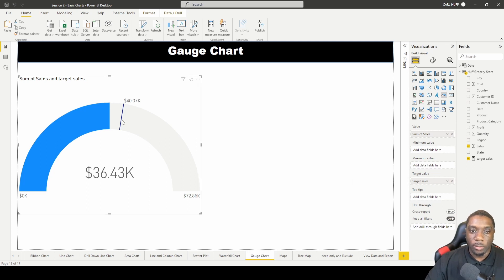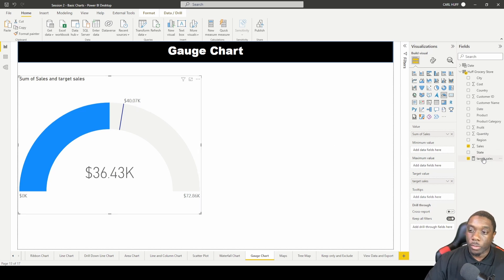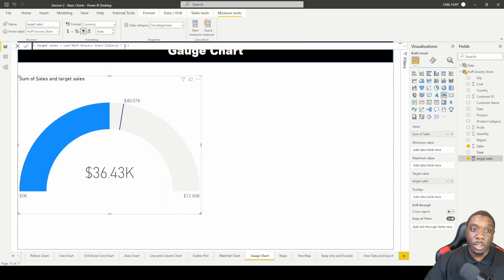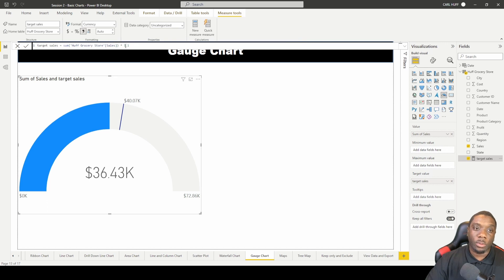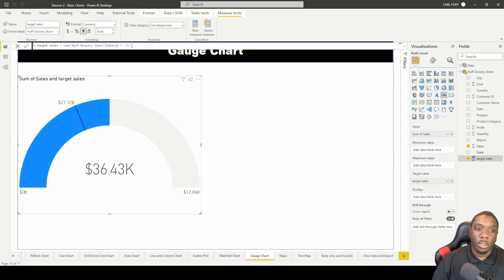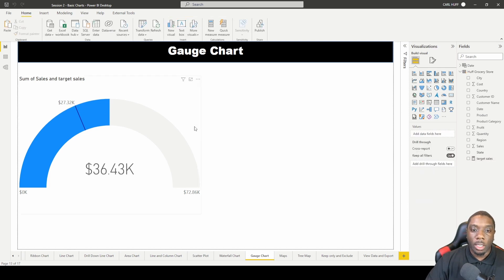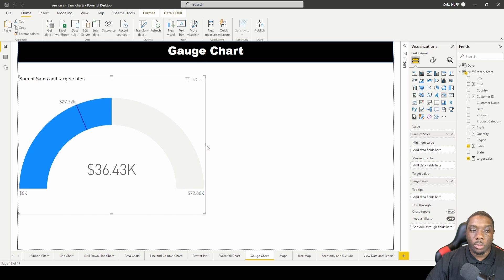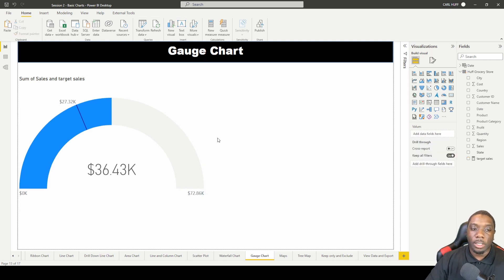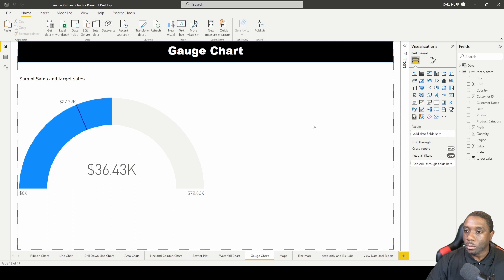Now we see our target value showing 40,000. By using this measure, it increases our target sales by 1.1 — that's the number we want to reach. If we change the multiplier to 0.75, we can see that we've met our goal and hit our target. This is one of the KPIs you could use to identify whether you met your target sales.